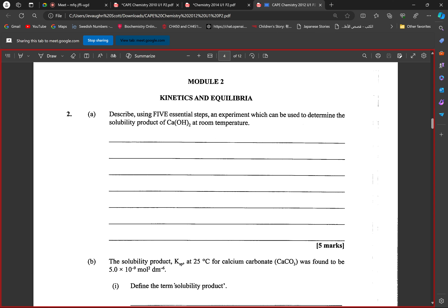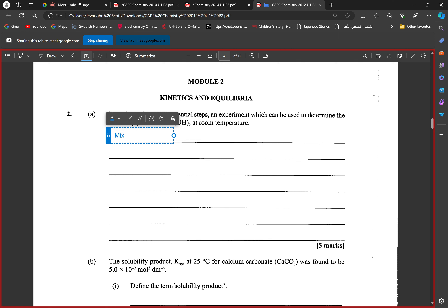Mix the calcium hydroxide in water and leave it undisturbed for 24 hours — actually you're supposed to shake it up and then leave it. So mix, shake it up, same thing, then leave it for 24 hours.